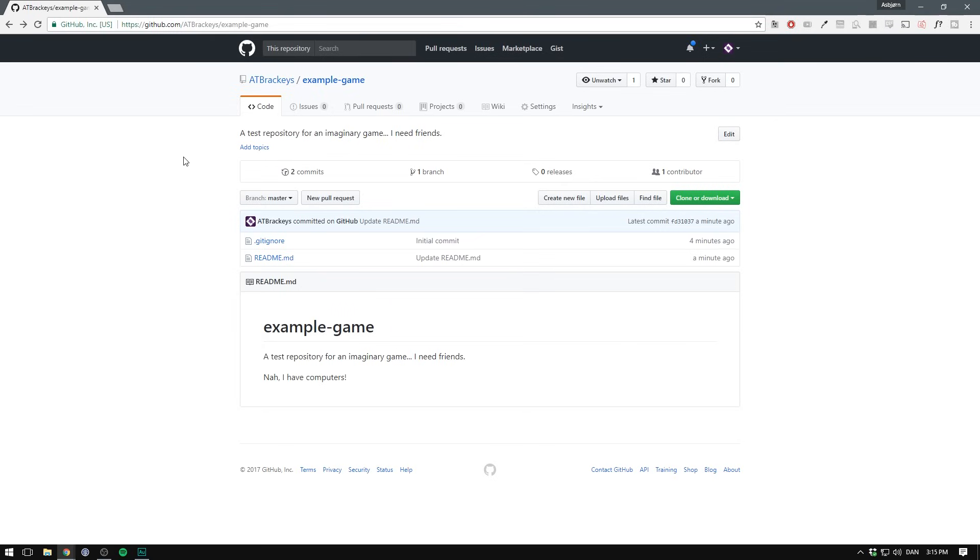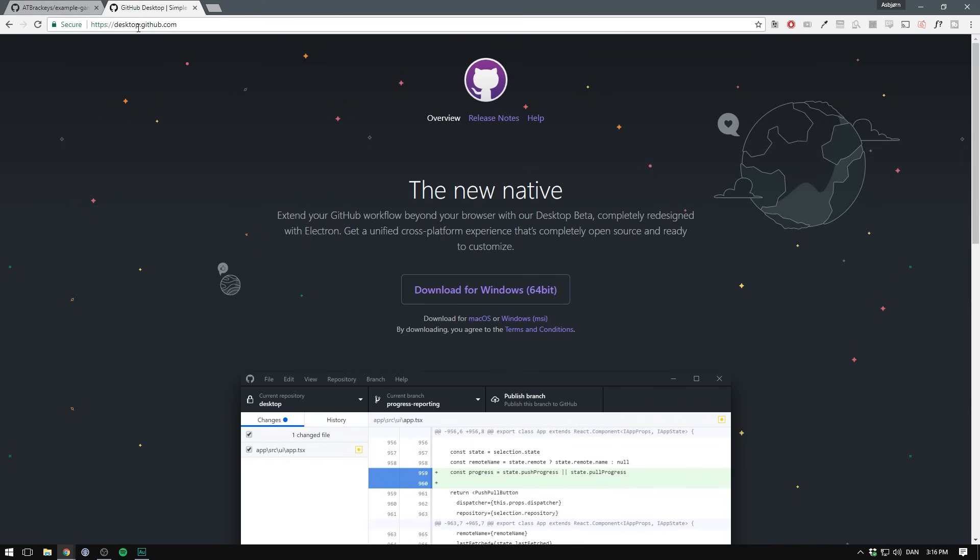So now we're ready to clone our project. But to do that, we'll need to install a git client. If you go to desktop.github.com, GitHub has their own client to use. And this client recently got remade. And so the new version is in beta. However, it seems a lot better than the old one. And I haven't had a single issue yet.